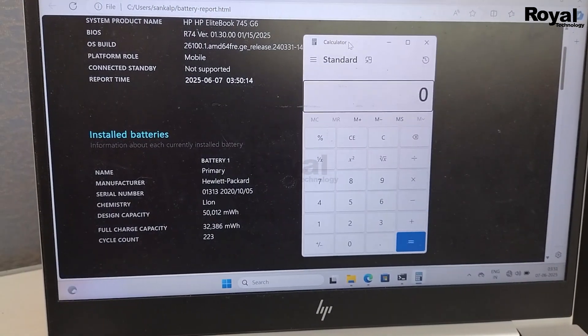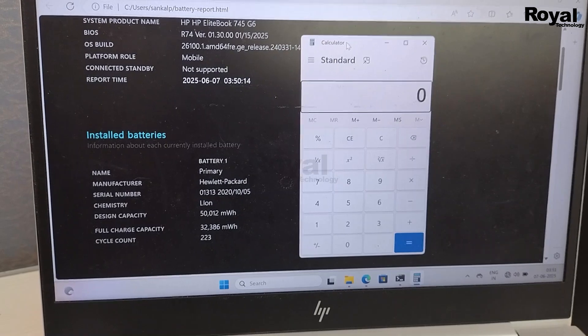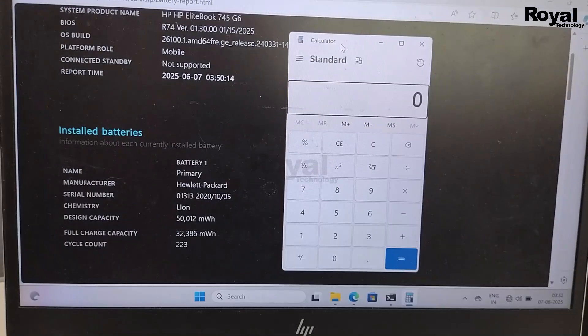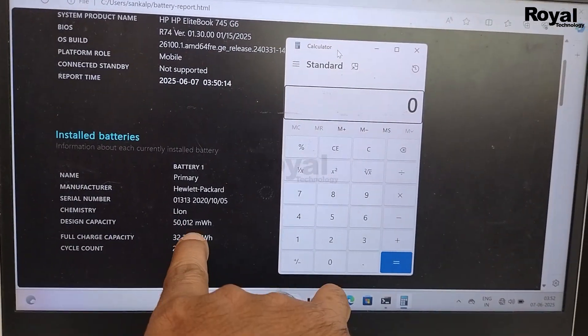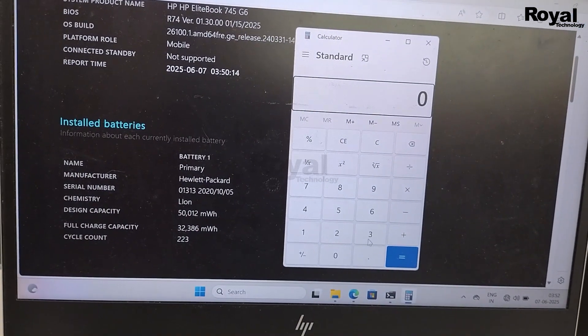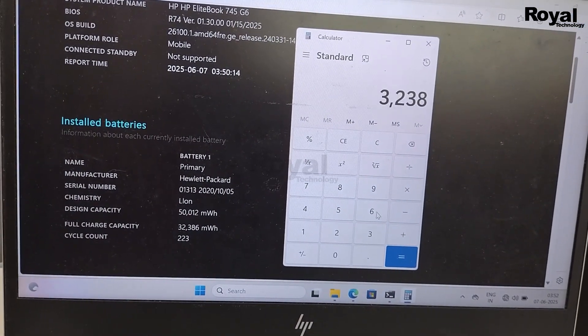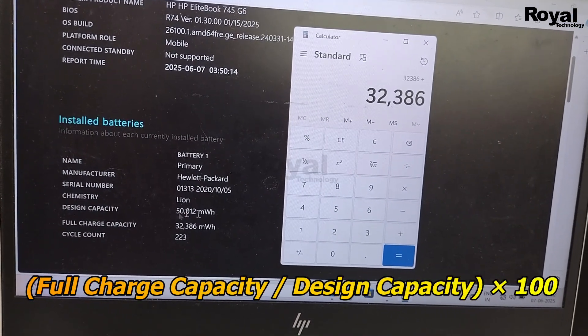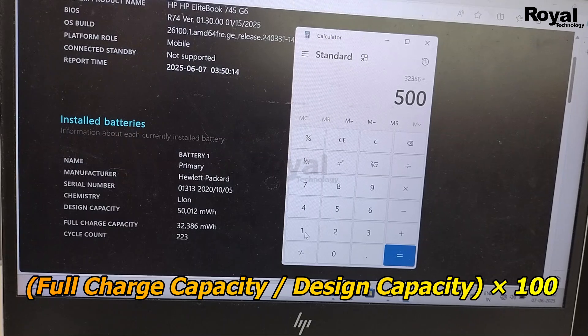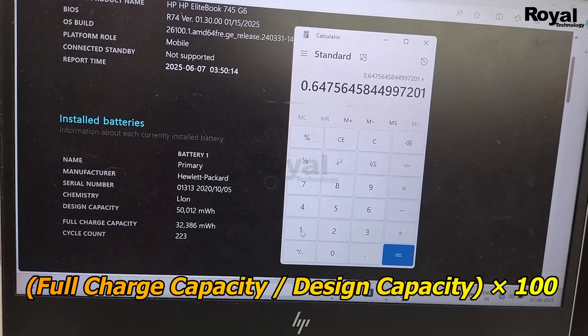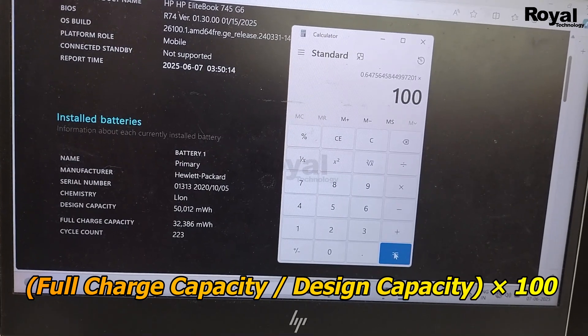Open your calculator and follow these steps. Using this formula, you can calculate the percentage of your battery. If you have any doubt, comment below.